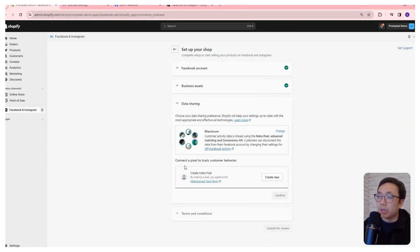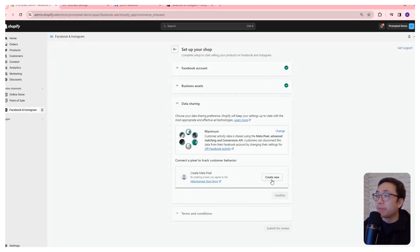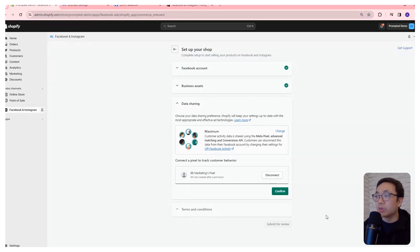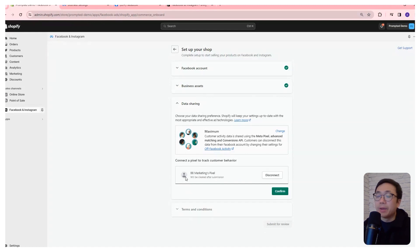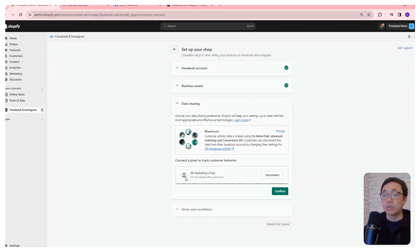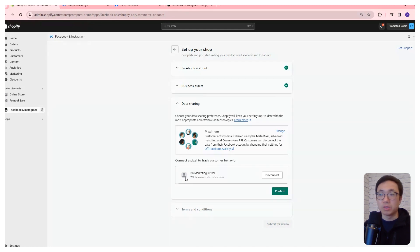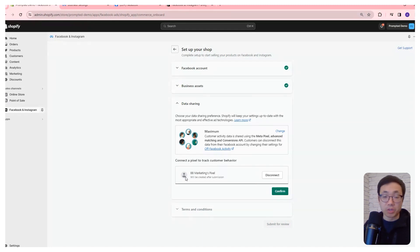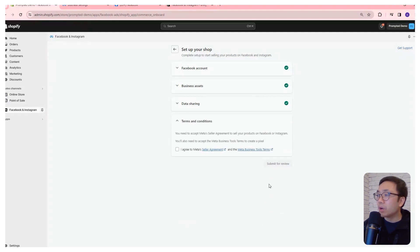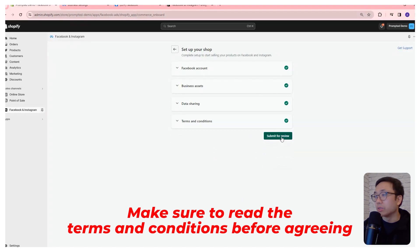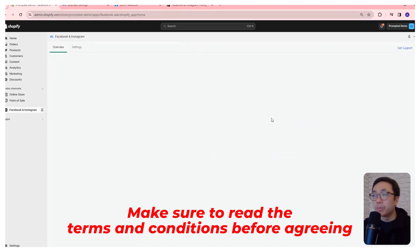We now need a meta pixel for our store, so we're just going to create a new one here. This pixel is going to be the element that's on your website that's going to help understand who your customer is and what they're doing on it and to feed that information back to Facebook. Okay, so we can confirm that, and then for the terms and conditions, we just agree and submit for review.